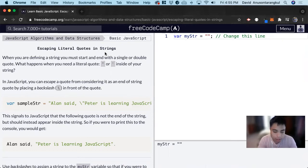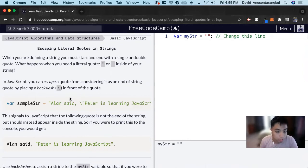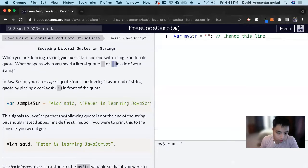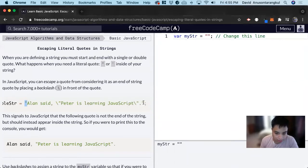So in JavaScript, whenever we want to indicate a string, we begin it with quotations, either a double quote or a single quote like this, and then we end it like here, and we end it in the same double quote.